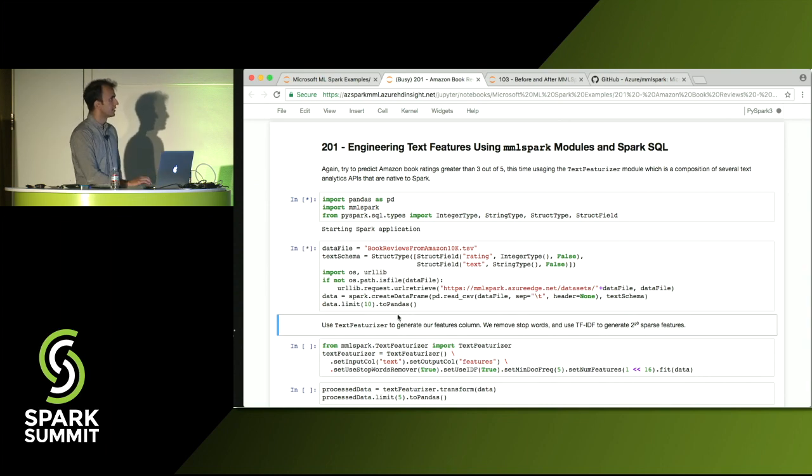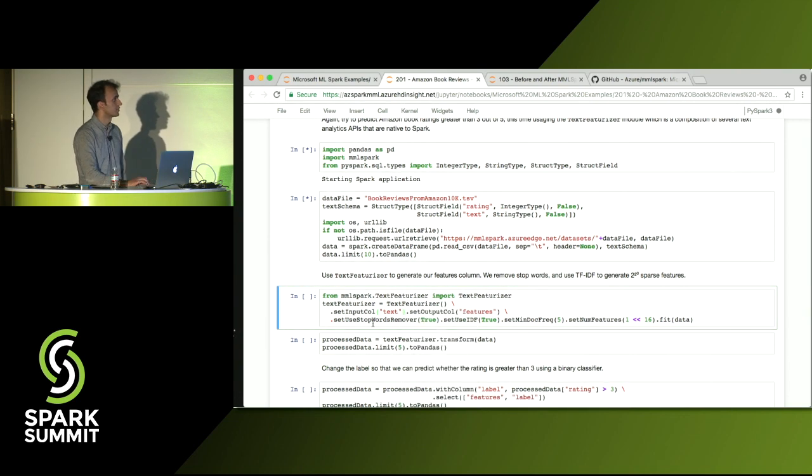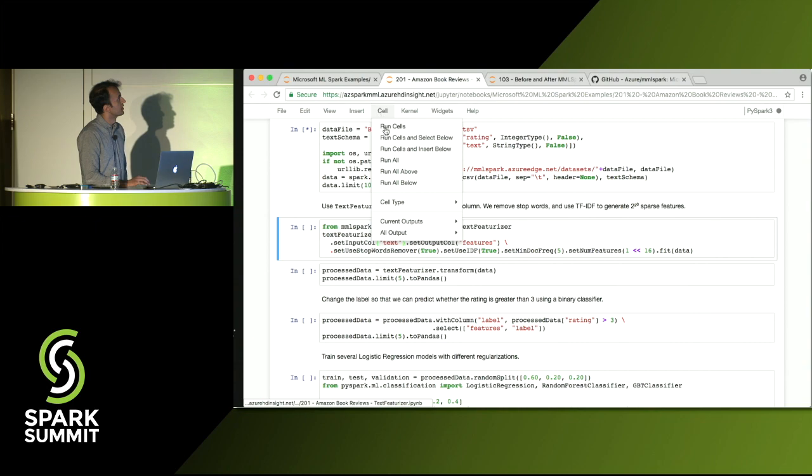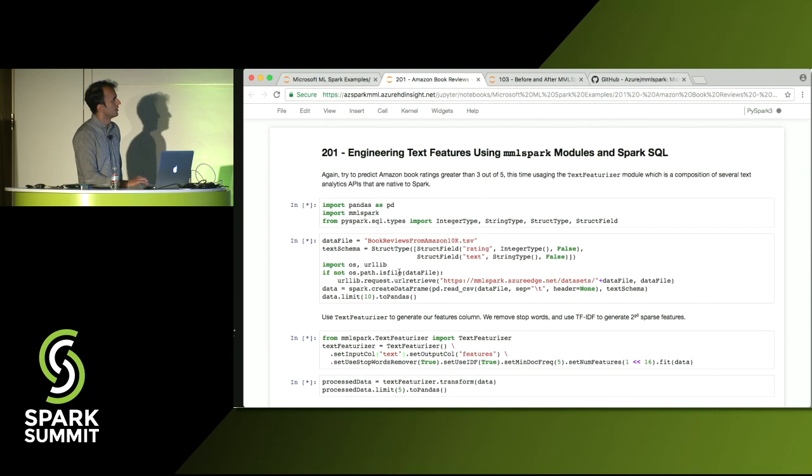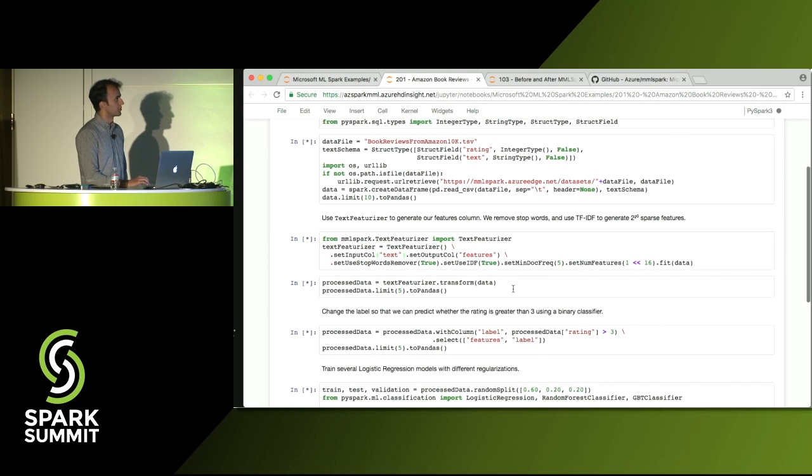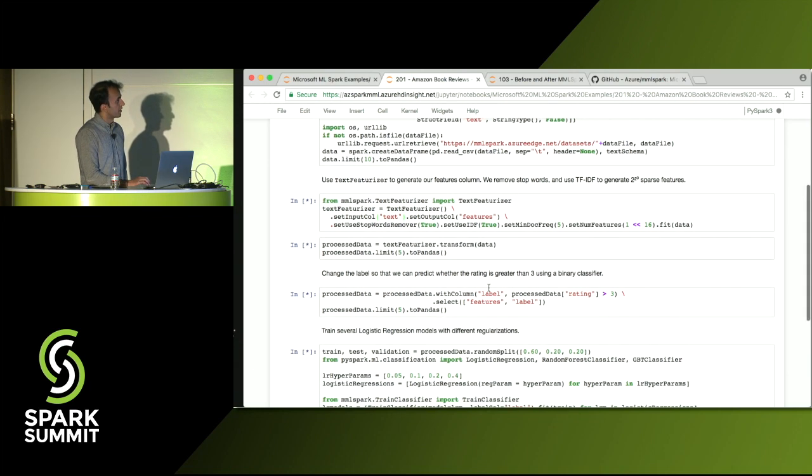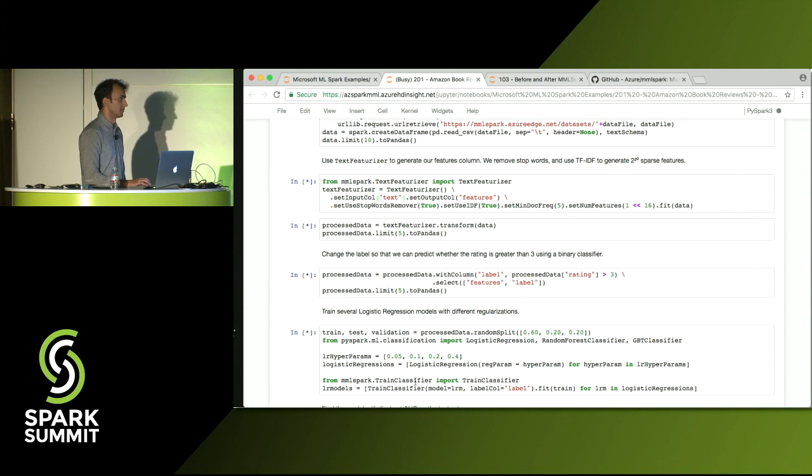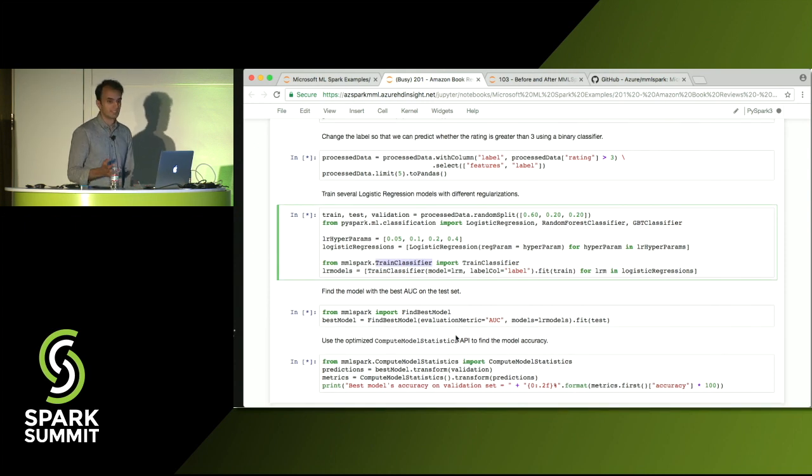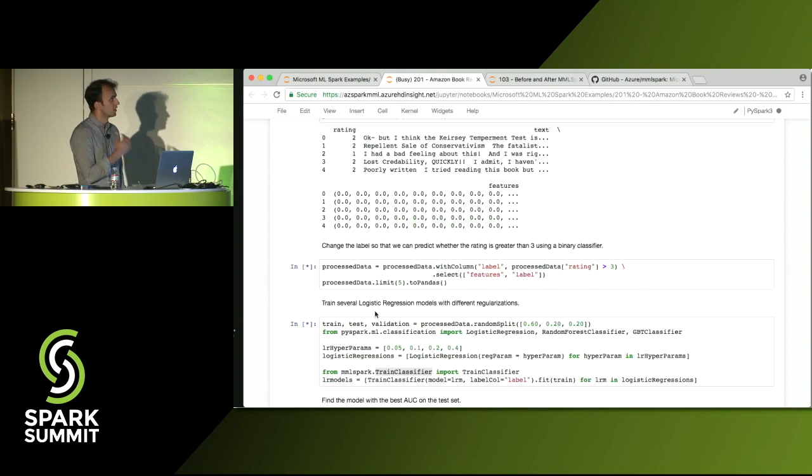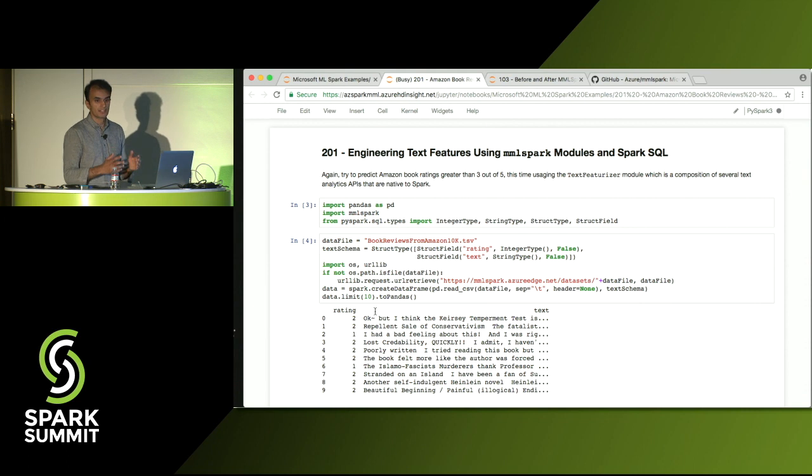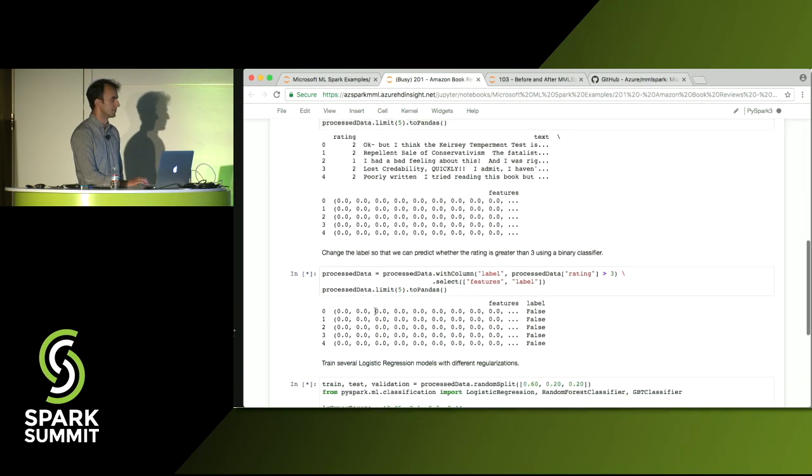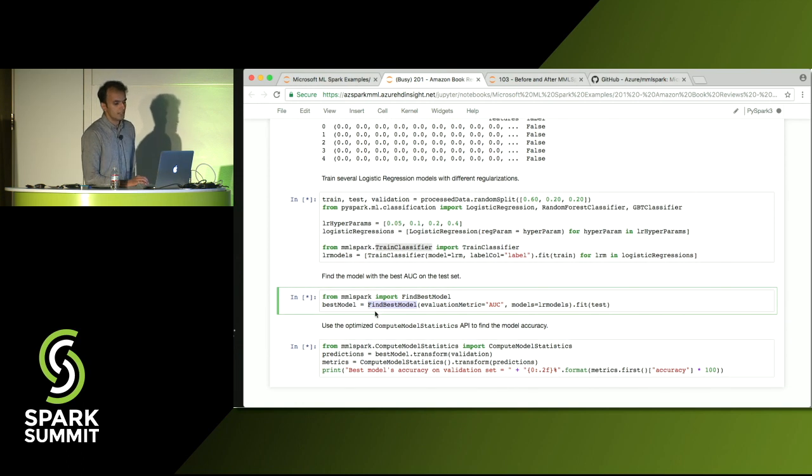Similarly, we're going to do a different example here. Here we'll do a tf-idf to generate a couple of sparse features. And then we're going to remove the stop words and then set the frequency we want to keep. Specify the data that we're going to use for our classification task. And now, just as before, we can train multiple classifiers all at once. Here we're using the train classifier module from the MML Spark API and then evaluating the best model again, just doing a quick find best model operation from the MML Spark package.